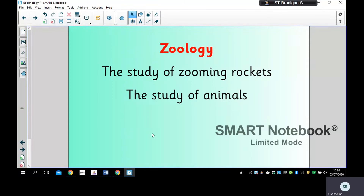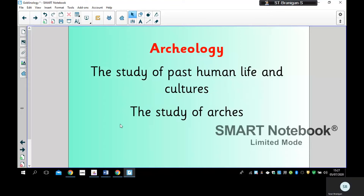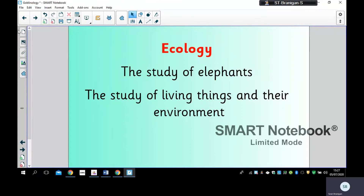Zoology — the study of zooming rockets or the study of animals? Zoology is the study of animals. Remember, if you want to pause it, just pause it after I've read your choices. Archaeology — the study of past human life and cultures, or the study of arches? Archaeology is the study of past human life and cultures.